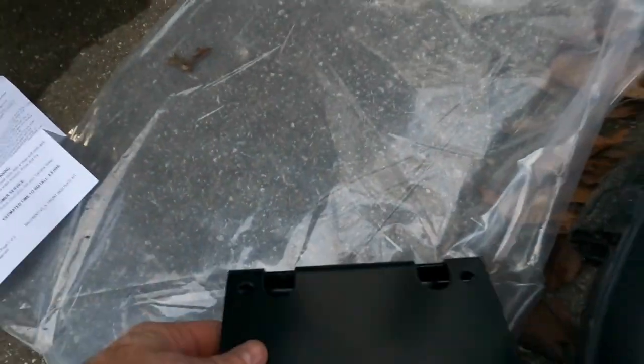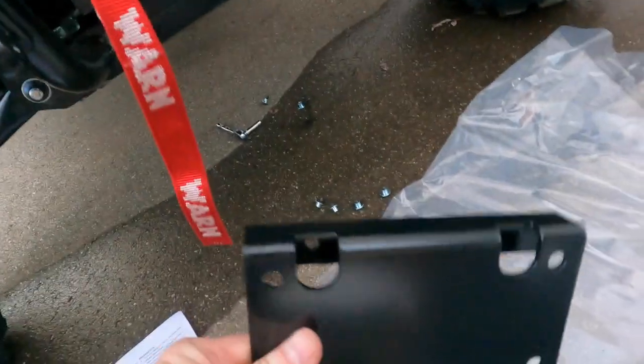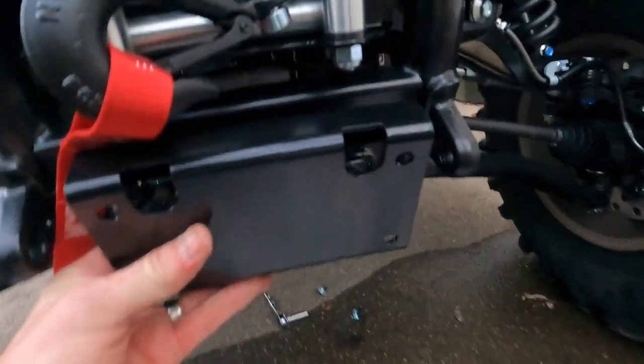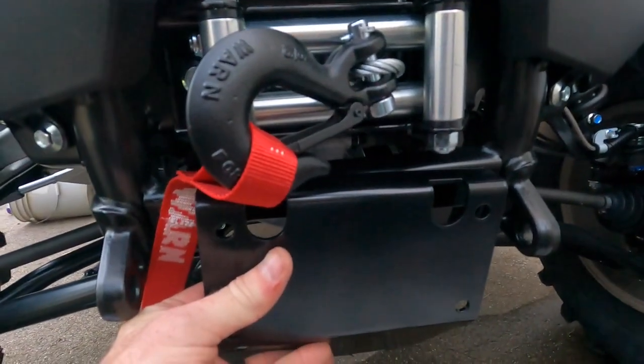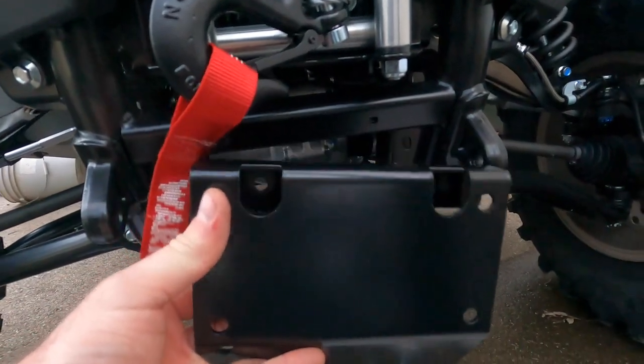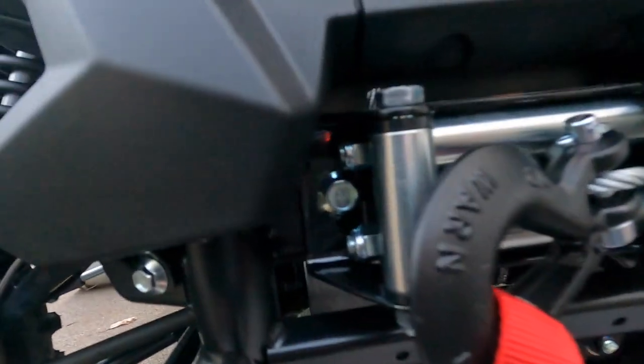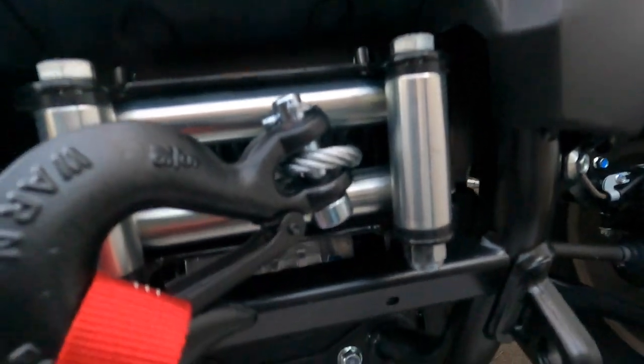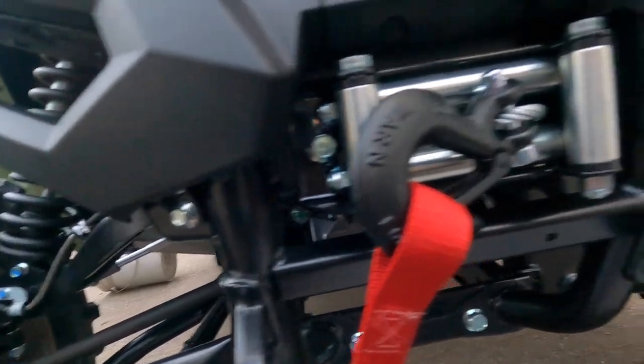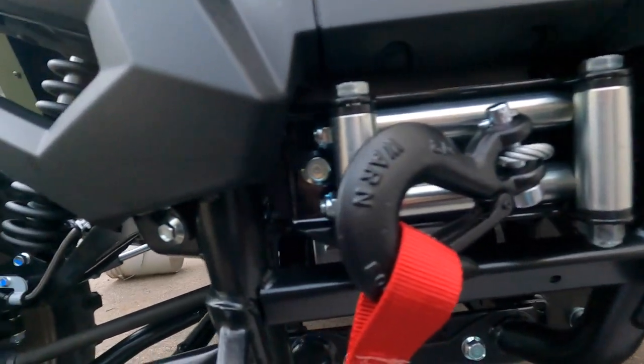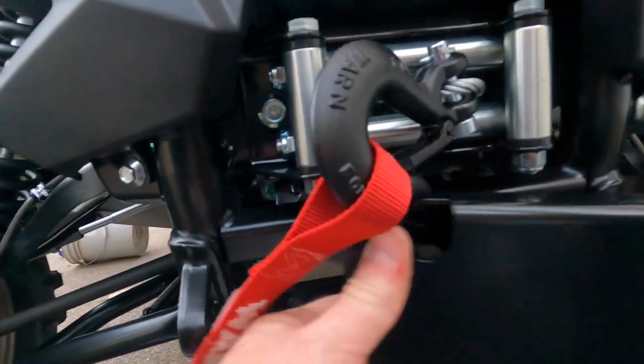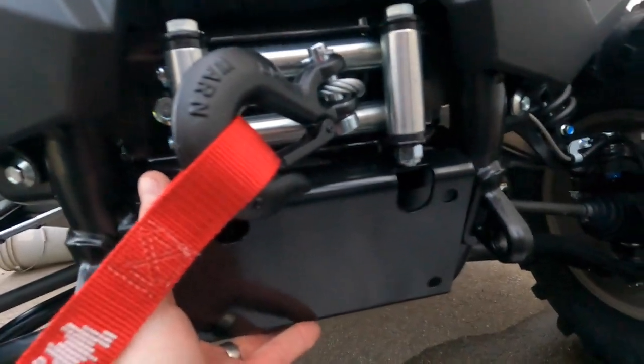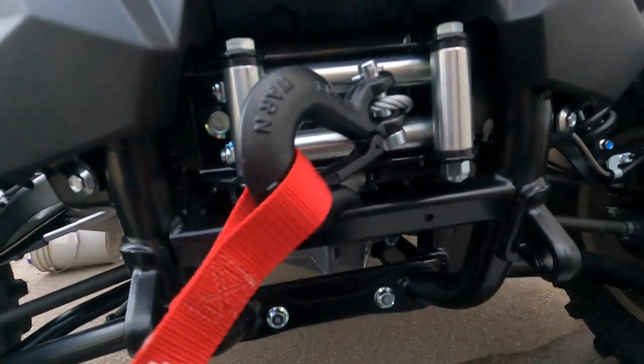All right, so this bracket mounts there, and then your skid plate mounts to it. The problem is, guess what? The winch is in the way, so I'm going to have to take that winch bracket off in order to slide this mounting plate behind it.